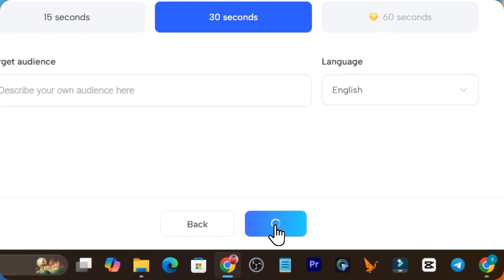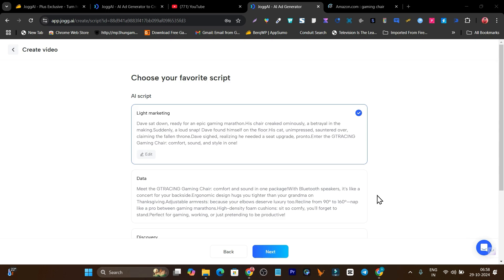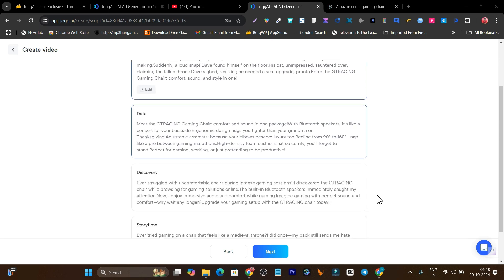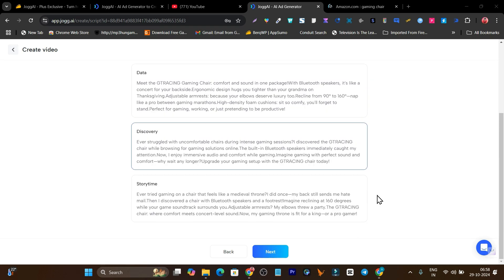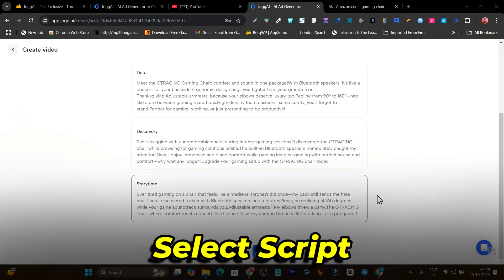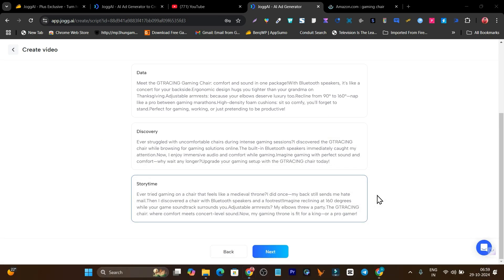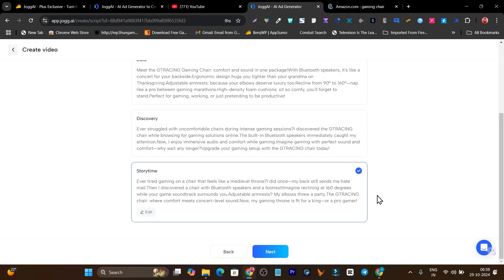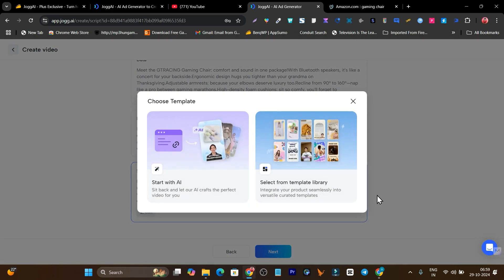Let's go with next. I got four scripts here. This is for light marketing, this is database, this is discovery based, and this is story time. I'll go with story time because stories sell more.